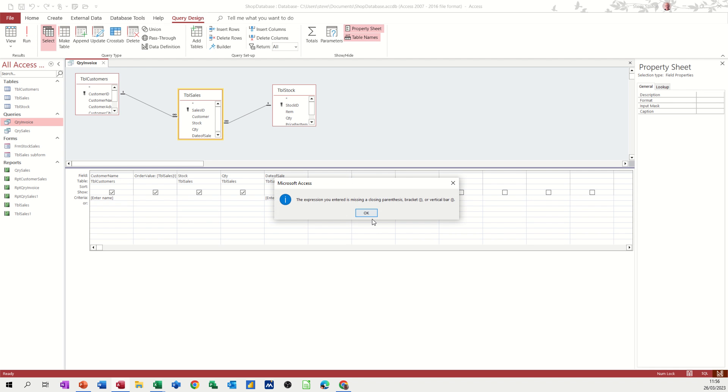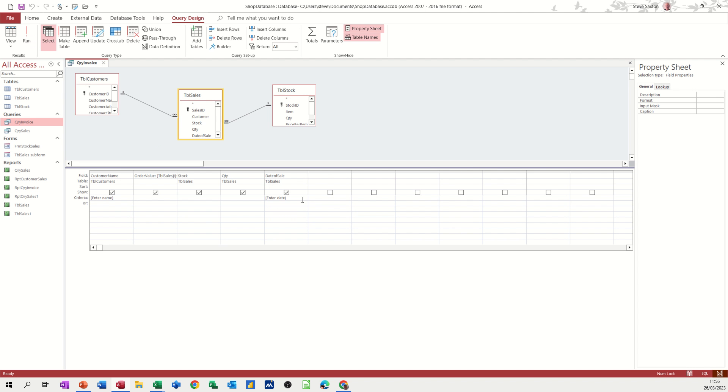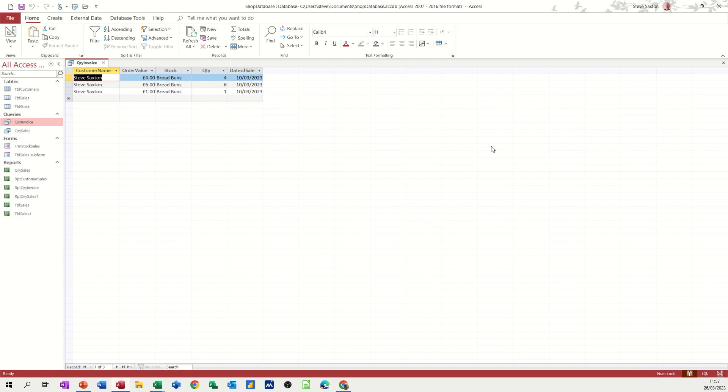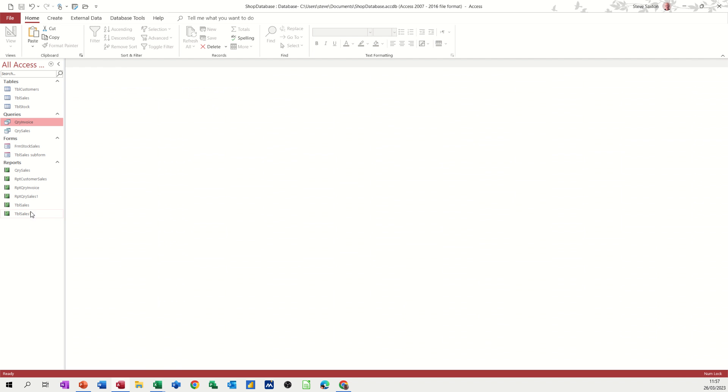Wrong bracket, square bracket, when I run this now, it should ask me for a name. So I'll just do Steve Saxton again and then the date. So 10th of March 23 and it shows me those three records, the purchases for that date. So if I save that, close this down.